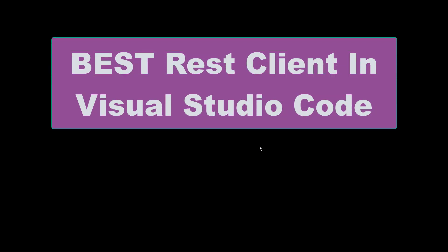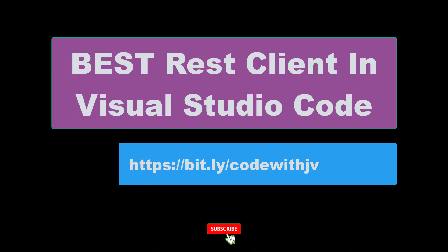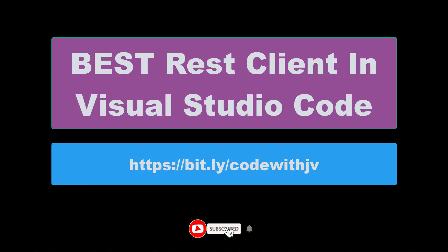Hello friends, this is Chalpesh here and welcome again to my channel Code with JV. I hope you are safe in this pandemic time, and in this video what I am going to discuss is the REST client.